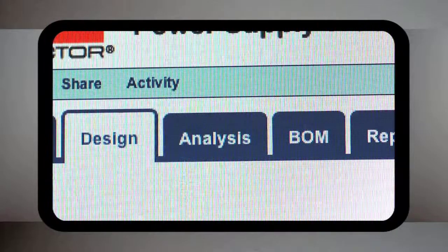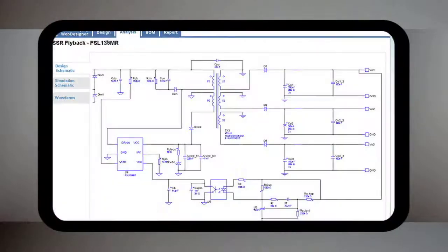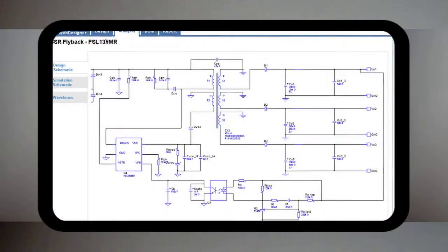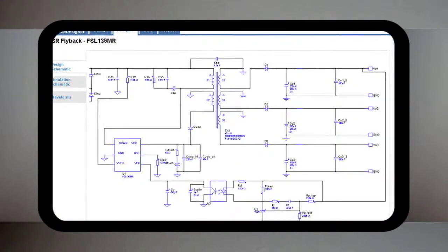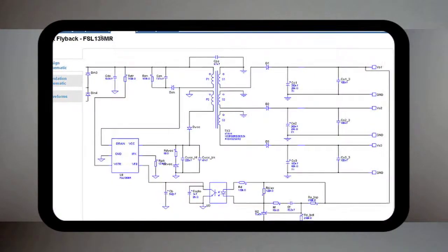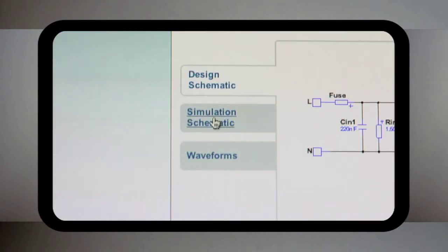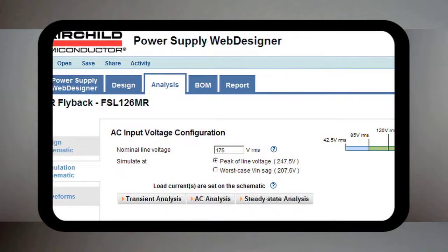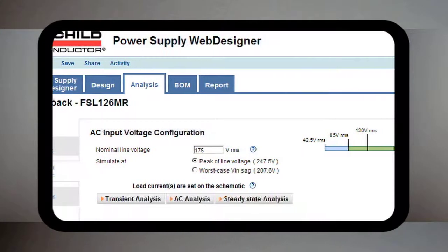Once your requirements are entered, with either option, the tool will display a complete circuit schematic. You can also simulate and analyze your circuit before building a hardware prototype.